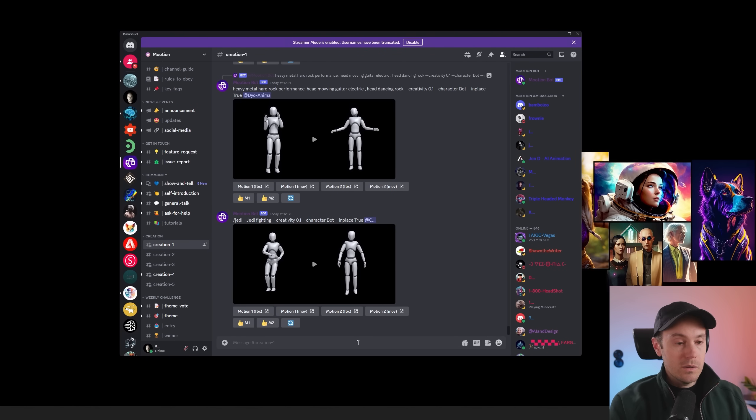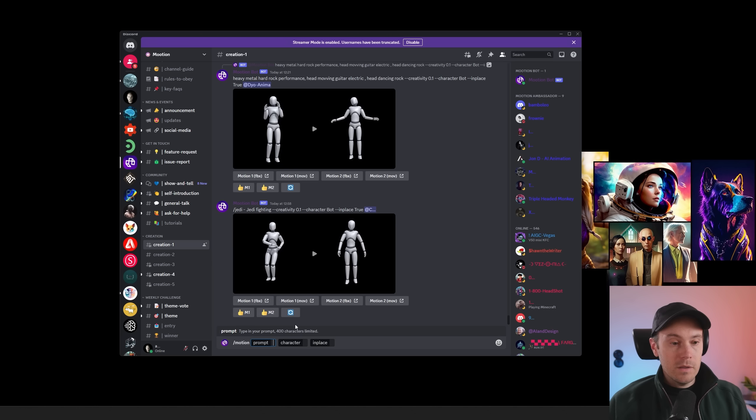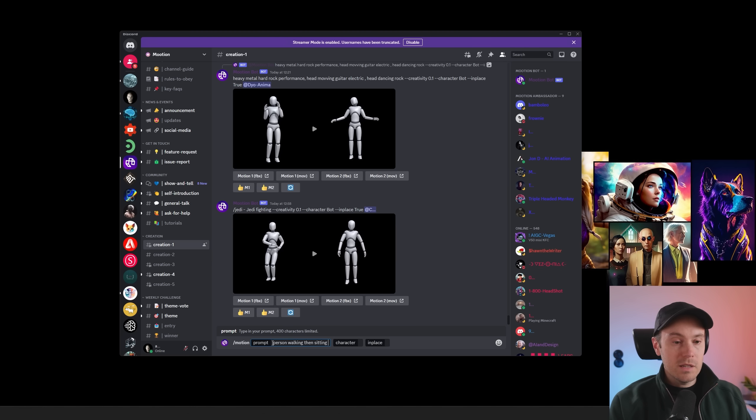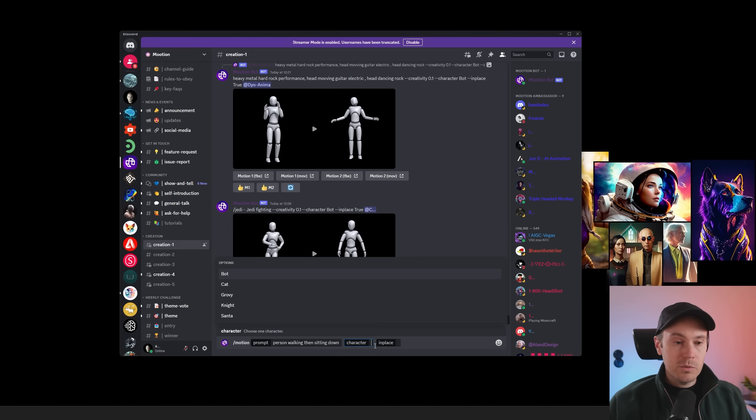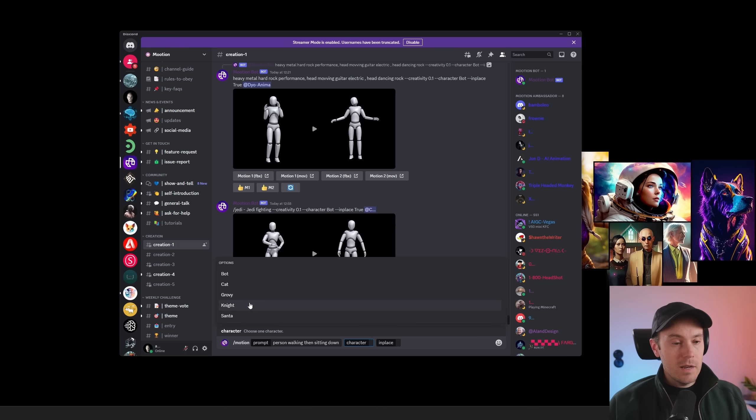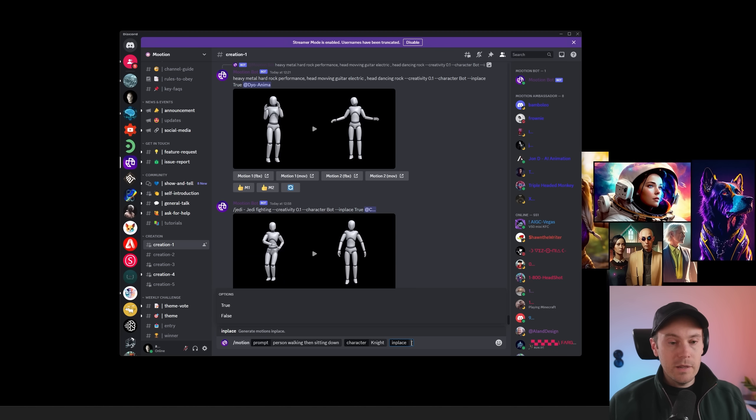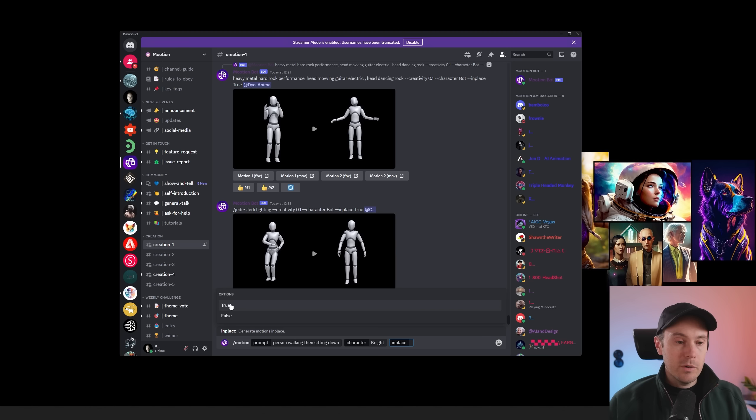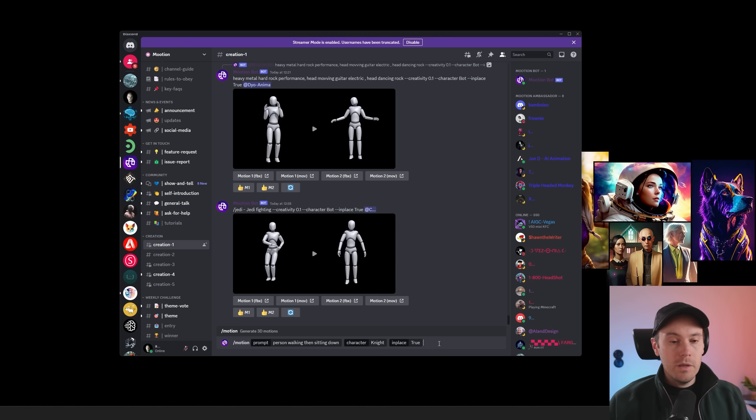We're in Creation 1. We're going to go slash motion and then space, and we get a lot of options here. So here's your prompt. Let's say person walking, then sitting down. We can choose from a couple of characters. We have a bot, a cat, a little tree character, a knight, and a Santa. We're going to start with the knight here, and then you can decide if a camera or a character should be in place, or if it can move around in the scene. We're going to have this set at true, and then you're just going to press enter.